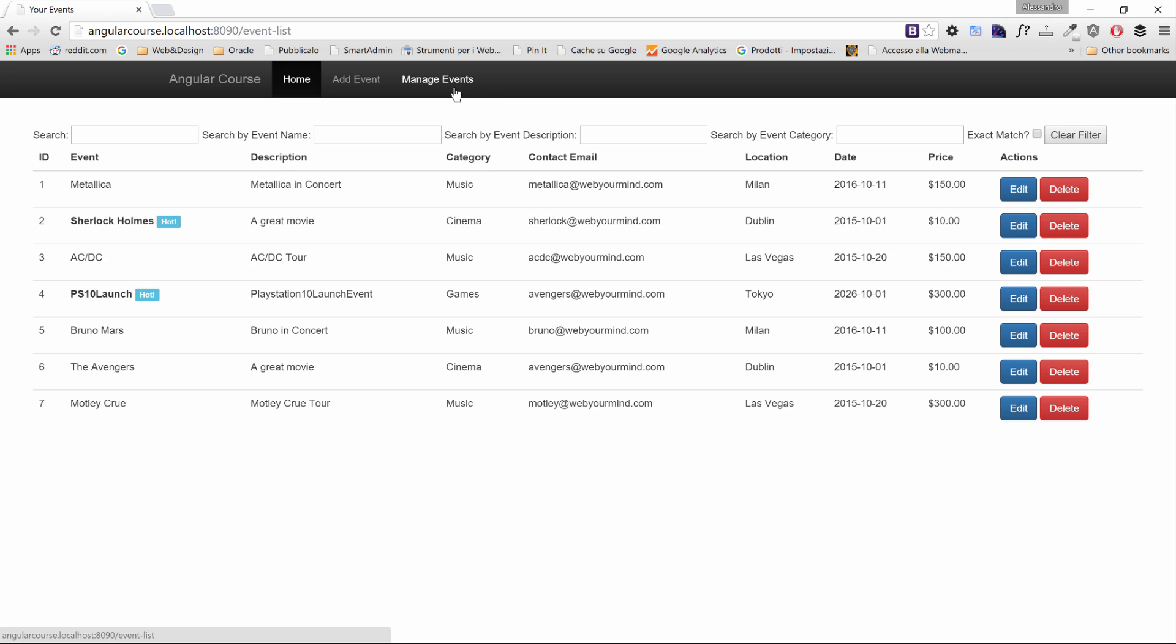And if you remember, in the home page we have events by price and by the two different categories. While in manage events, we have our regular list of events. So I'll see you in the next lesson and we'll see the magic that Firebase will provide to our application.